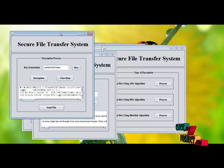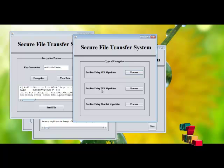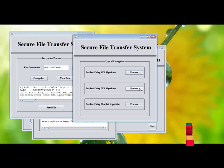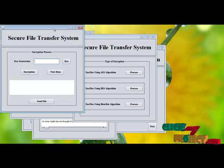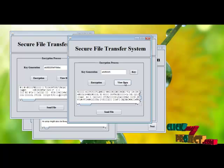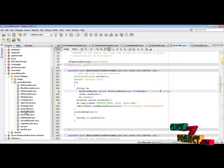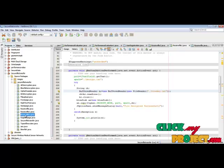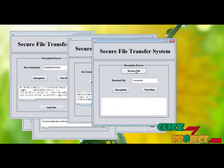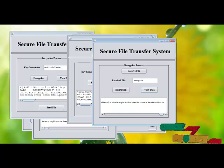We perform the same process for the second encryption algorithm, which is DES. The specialty of the DES algorithm is that it uses only an 8-bit key for both the encryption and decryption process. Select, show the key, encryption process takes place, view the encrypted data, then send the file. Receive the file, then the decryption process takes place and view the original data.